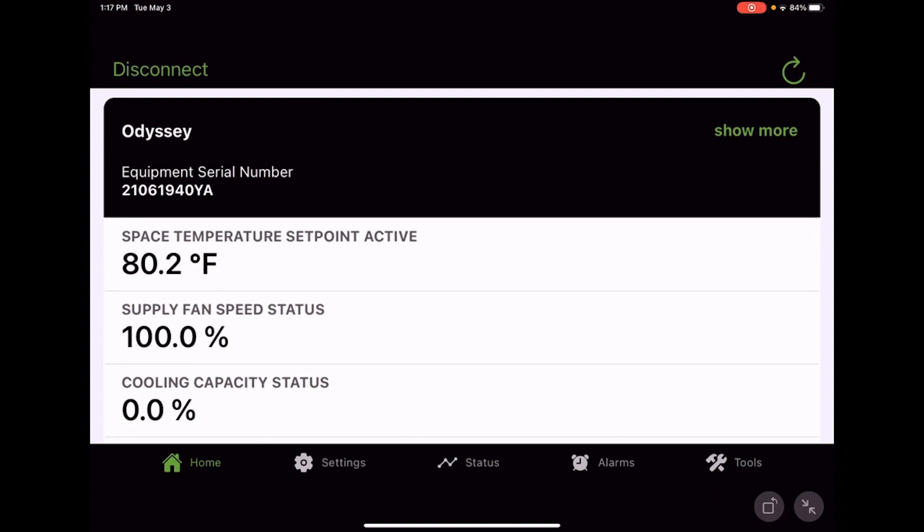If you haven't seen the video on getting connected, make sure you go back and check that out where we go over how to connect, how to get the app on your mobile device, and get it working with this controller using the service and installation app.